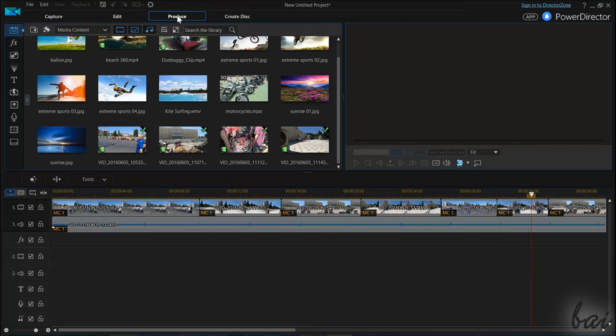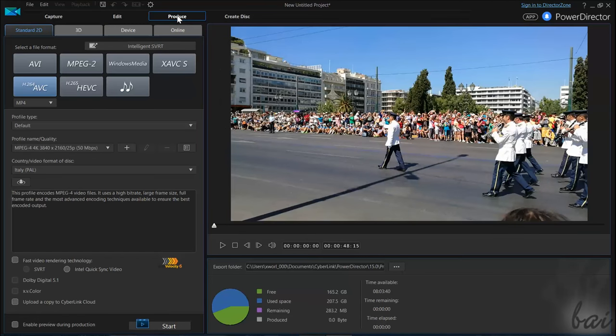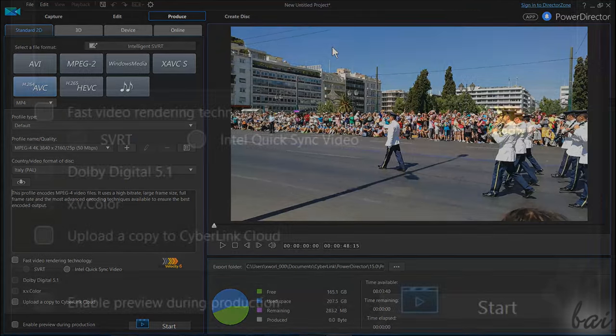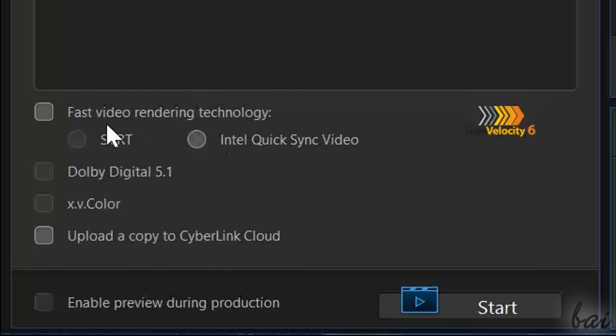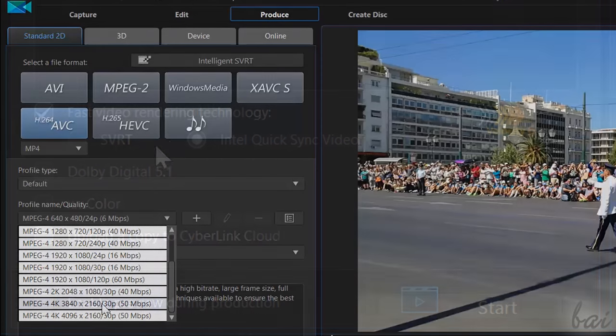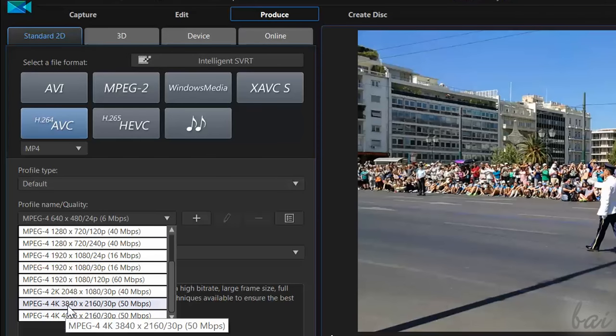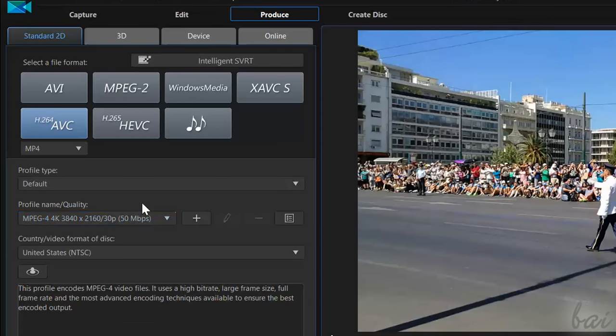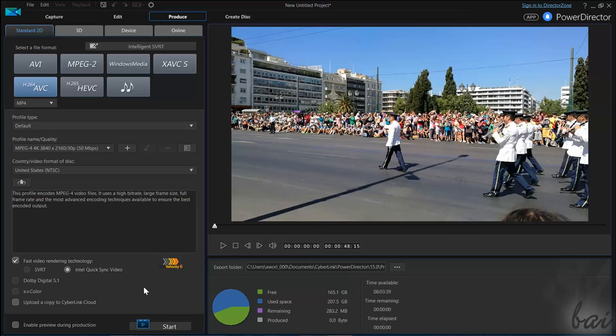Also, PowerDirector 15 has improved its rendering even more. It uses a great fast video rendering technology that allows you to render Ultra HD, 4K, AVCHD 3D, and progressive videos in no time.